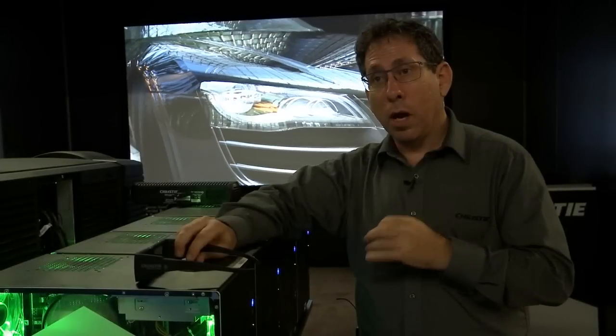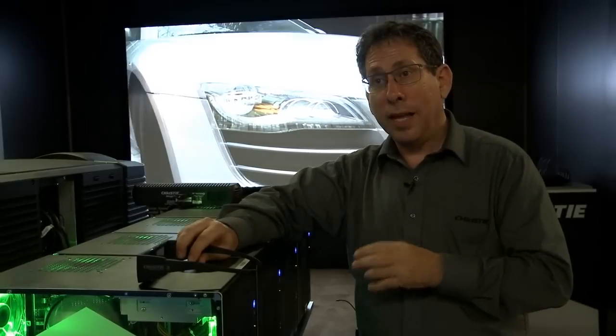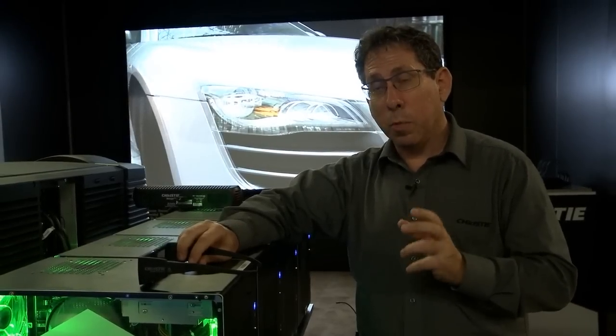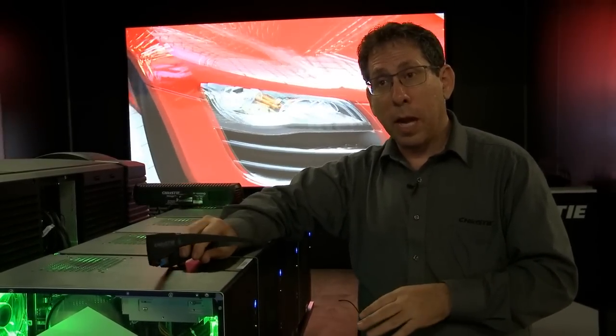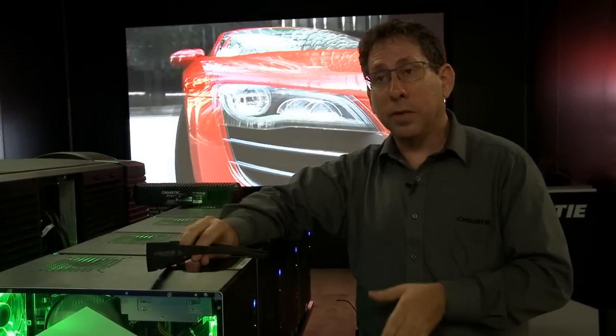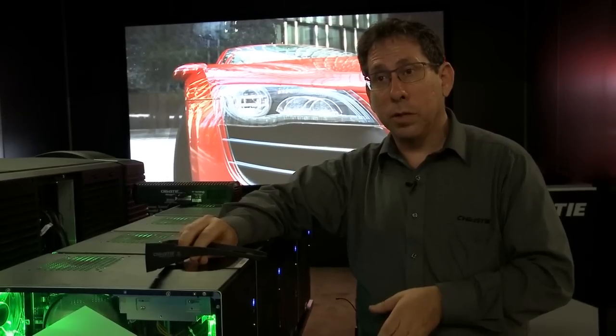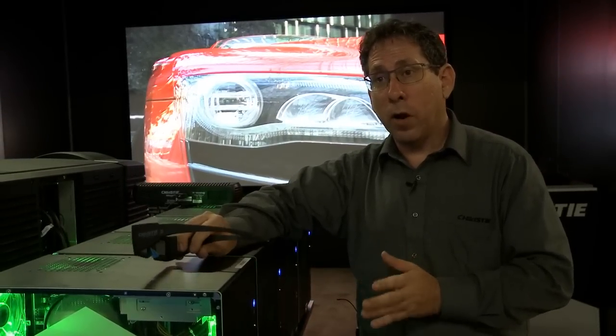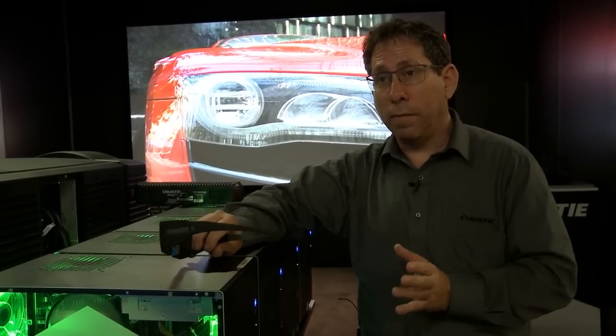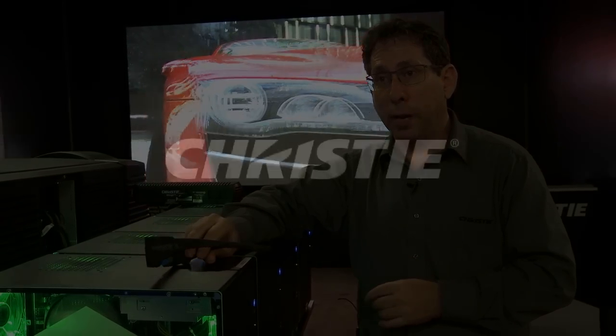The Mirage 4K is an active stereo projector, so it works with active stereo glasses, but it's also capable of working with passive stereo solutions as well. This makes this a very flexible and functional display.